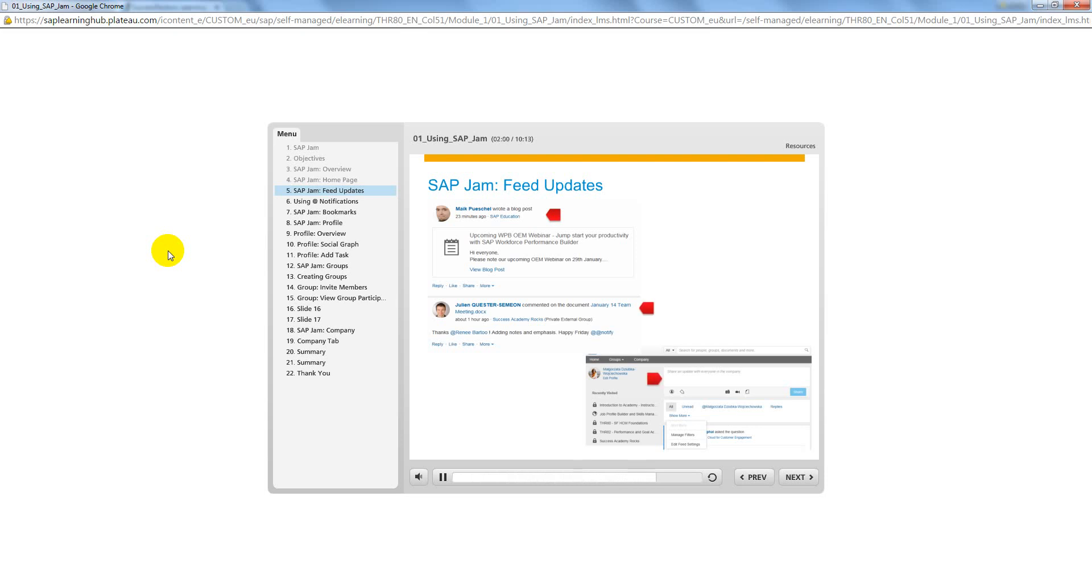To customize your feed settings, click the Show More option in the top left corner.